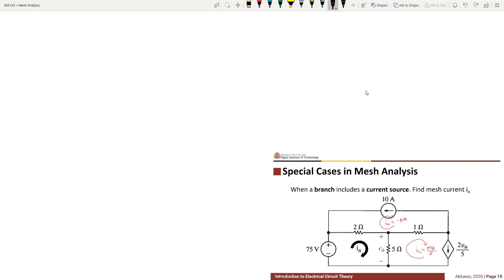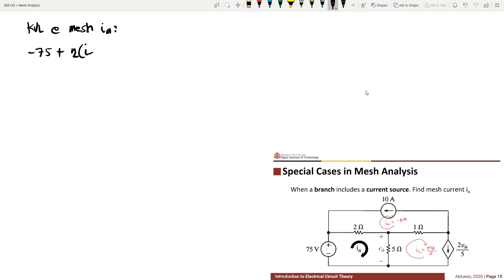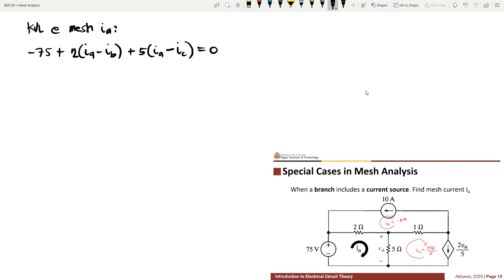So applying KVL at mesh IA, we have: negative 75 plus 2 times (IA minus IB) plus 5 times (IA minus IC) equals 0. We know that IB is equivalent to negative 10A, and IC is equivalent to 2Vφ over 5.